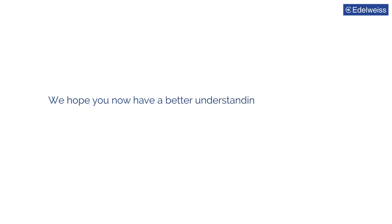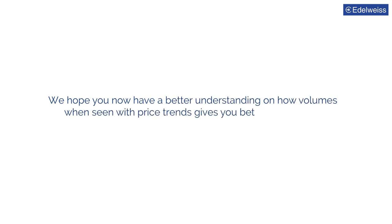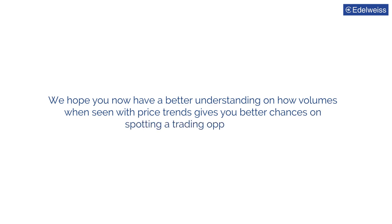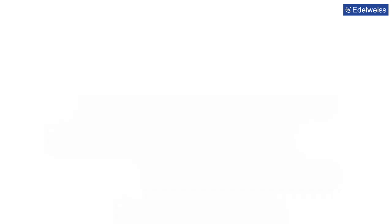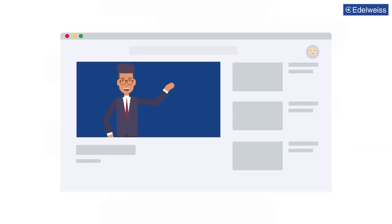We hope you now have a better understanding on how volumes when seen with price trends gives you better chances on spotting a trading opportunity. If you liked our video, like, share and subscribe to our channel.